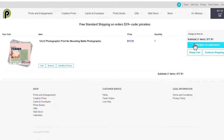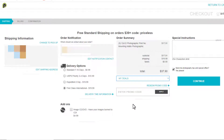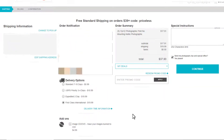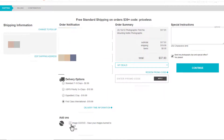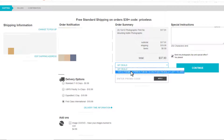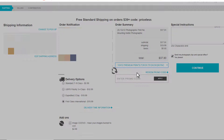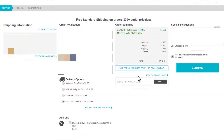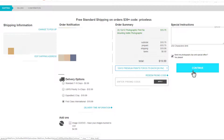Now we can proceed to checkout. On the checkout page you'll see all the usual information — your address and contact details. You can also choose to have your photos burnt to CD if you'd like. Then you can select My Deal — here's where you add any prepaid prints you have ready to go — and you can also add promo codes and special instructions, then click Continue.